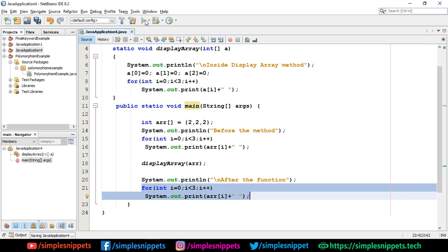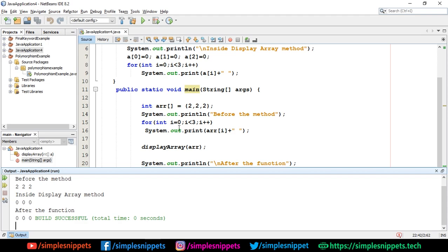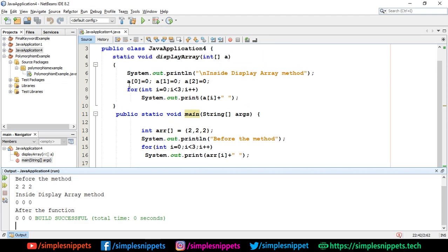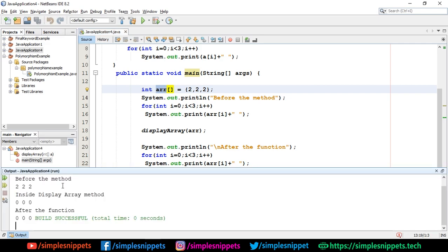Let's run the program and see. Before the method, values were 2, 2, 2 as hardcoded. When displayArray was called, I changed a[0], a[1], and a[2] to 0, so inside displayArray they became 0. After coming out of the method, when I print 'arr' values again, they also became 0. In pass by value the variable didn't change; in pass by reference since array is an object type, the original array values are also changed.